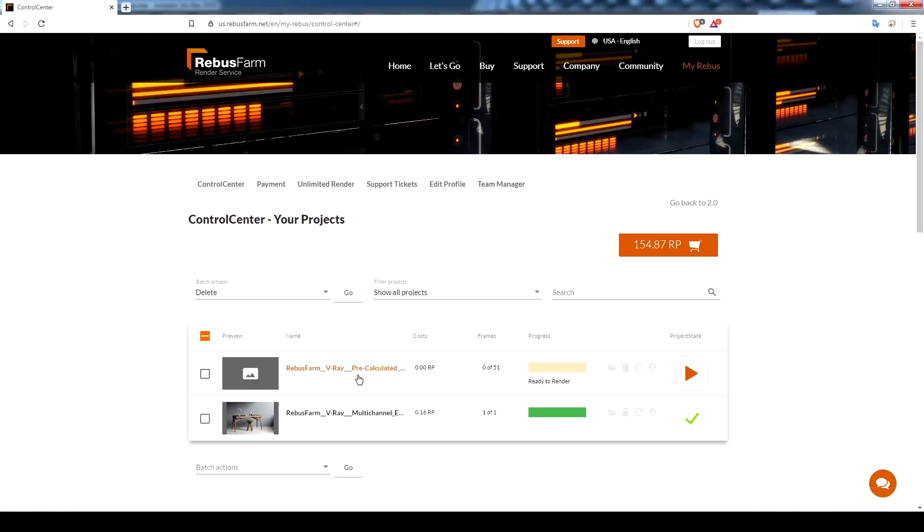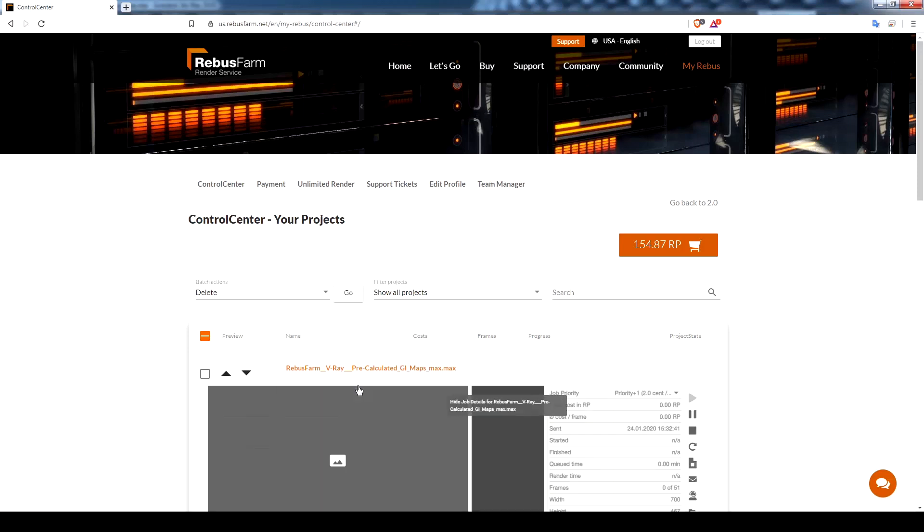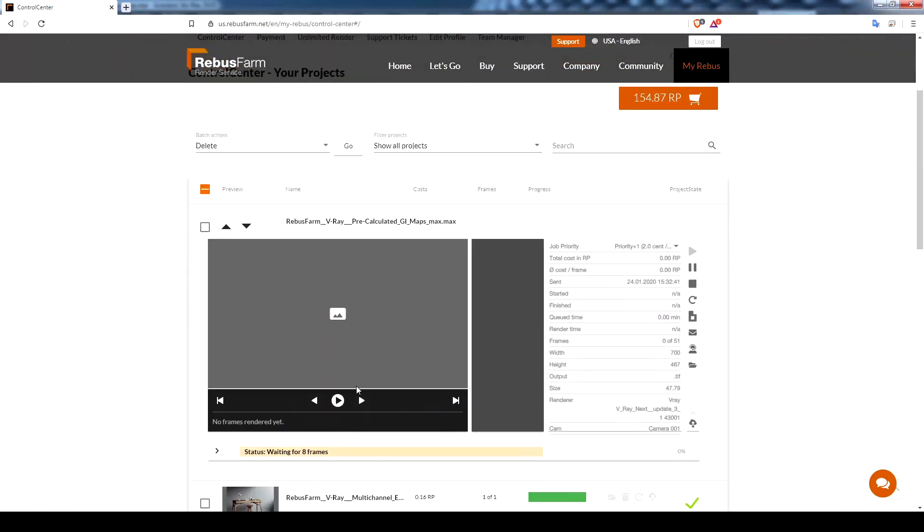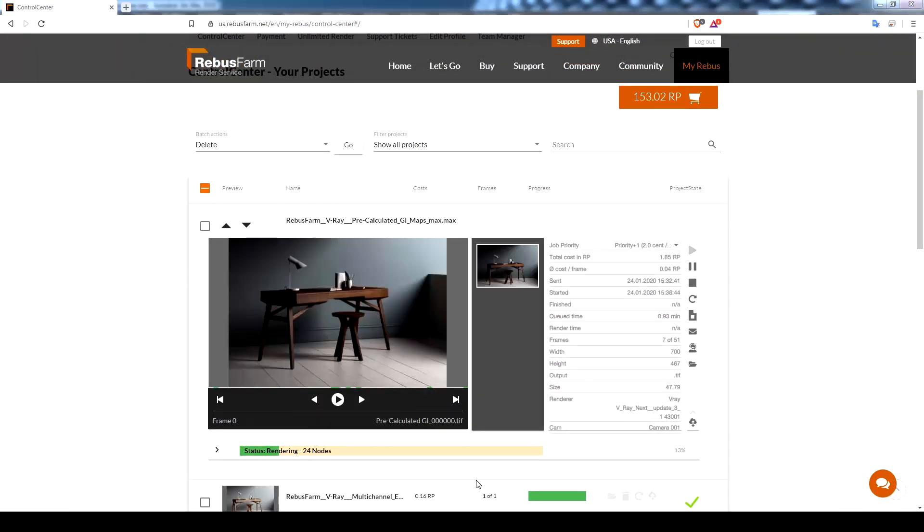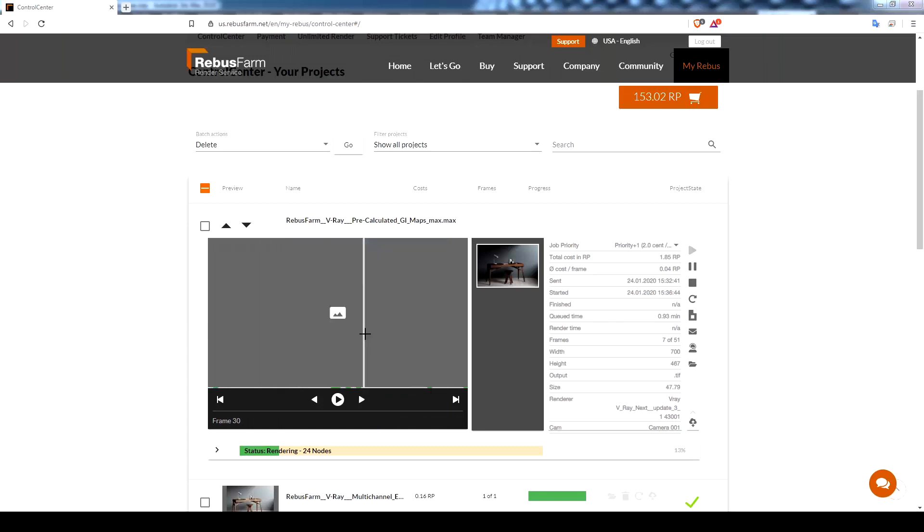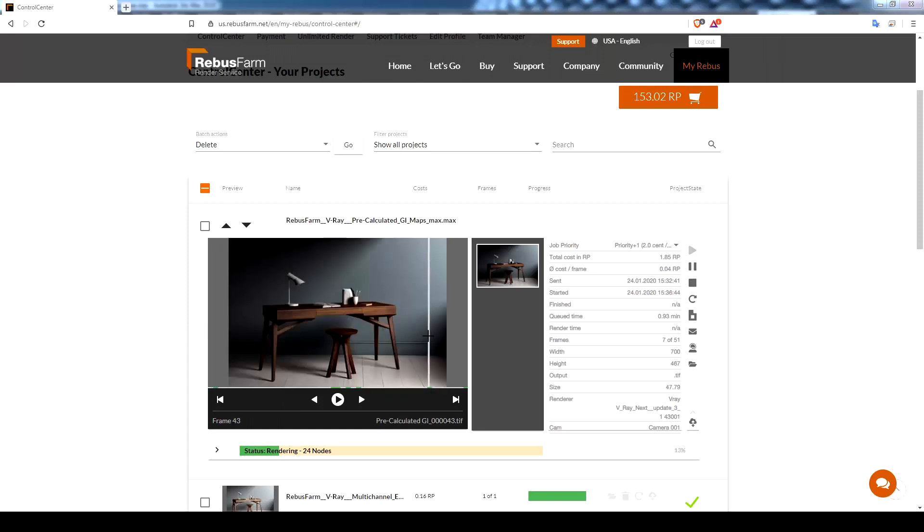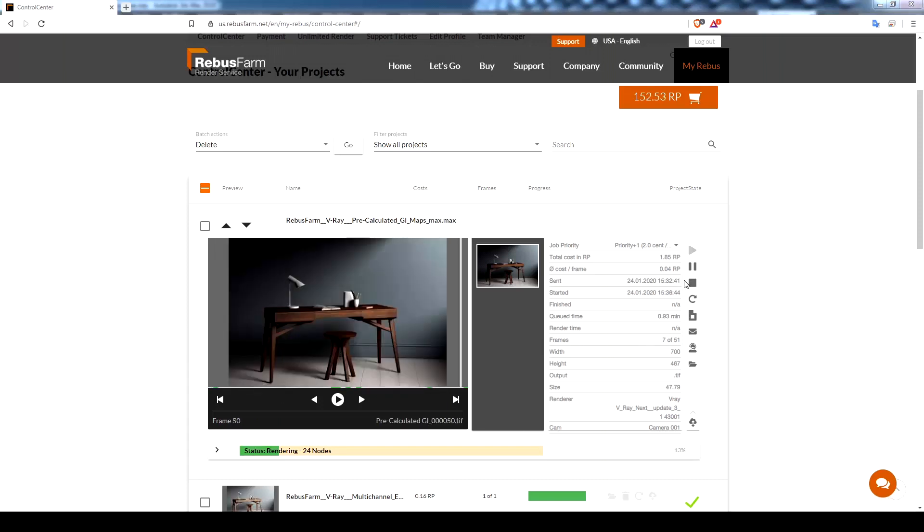When the upload is complete the rendering will start and you can check the preview for the rendered frame to avoid any issues. You can pause or stop the rendering. Also note that as soon as one frame is done the download process will start automatically to save time.